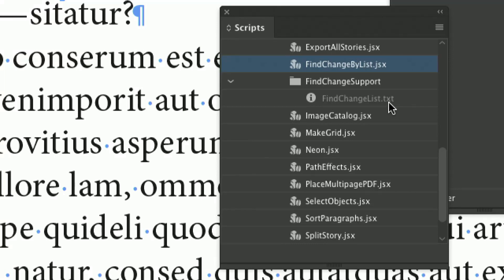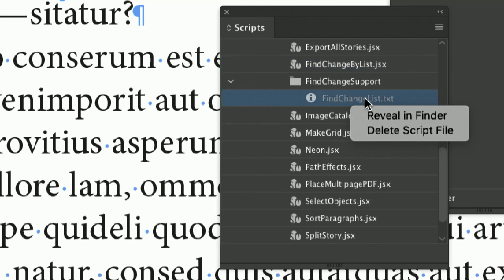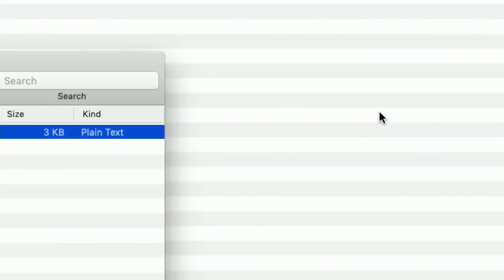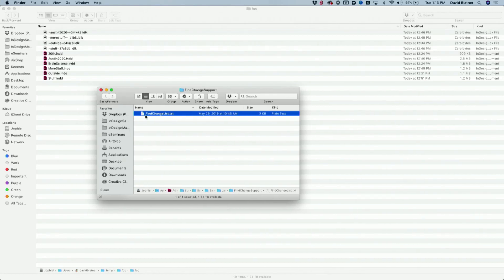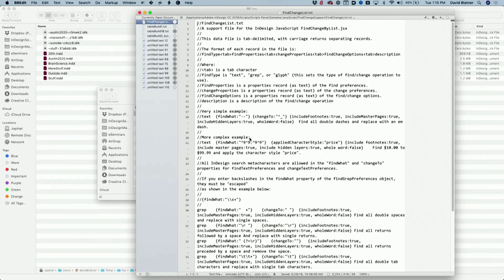The way you do that is by editing the Find/Change List — it's a text file you can open in any text editor. The way you get to this is really important: you right-click on it and say 'Reveal in Finder,' or on Windows it would be 'Reveal in Windows Explorer.' There's a little file inside a folder called Find/Change by List. Open it with BBEdit or Notepad — just make sure you're using a plain text editor, not Microsoft Word, not something that's going to put in curly quotes.